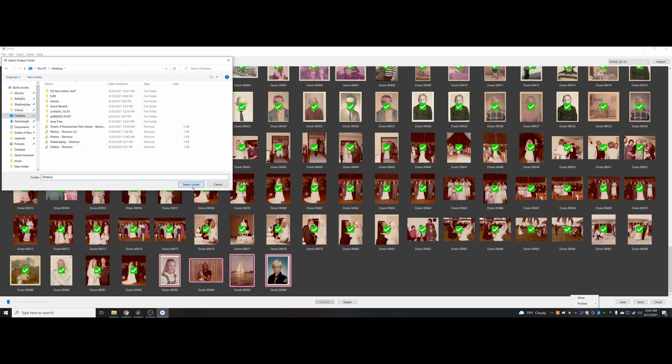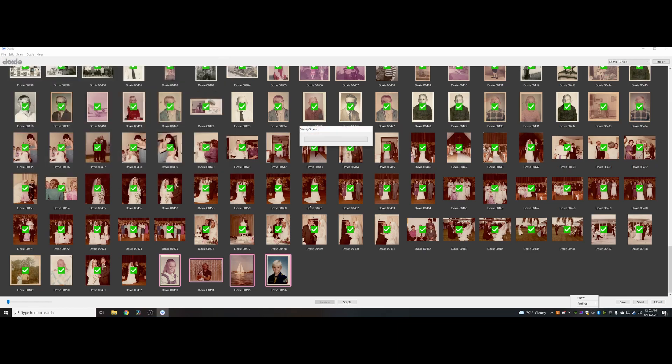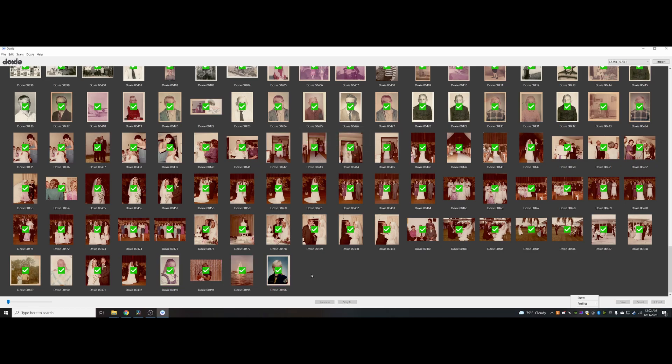Select folder. It saves those scans, and that quickly I have those photos saved to my desktop.